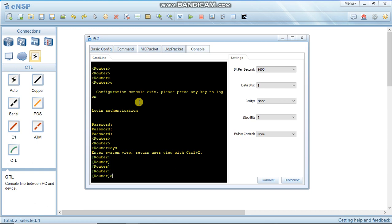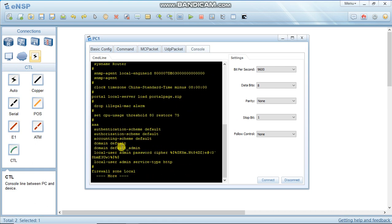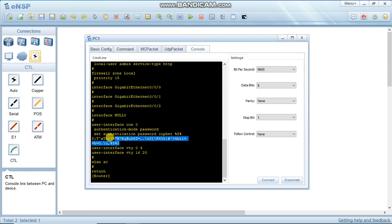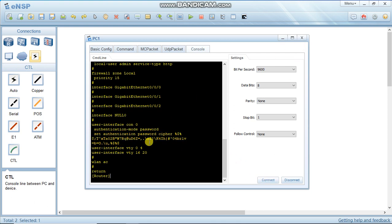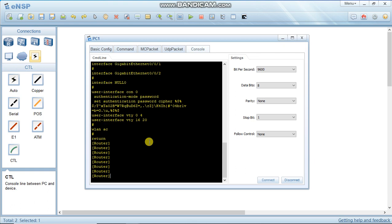In system view, run 'display current-configuration'. You can see the local user defaults, and under line console 0, authentication mode is set to password, and the password is stored in cipher form. That confirms the password mode configuration.